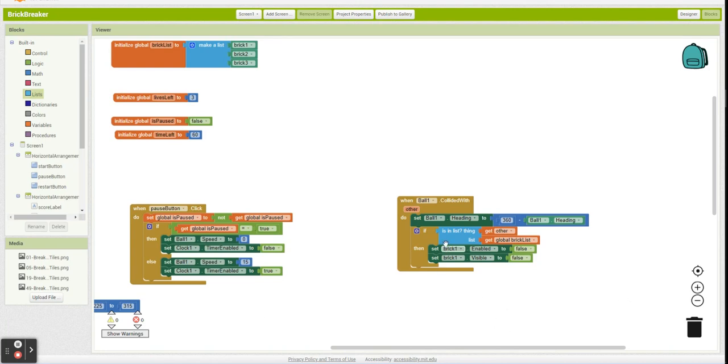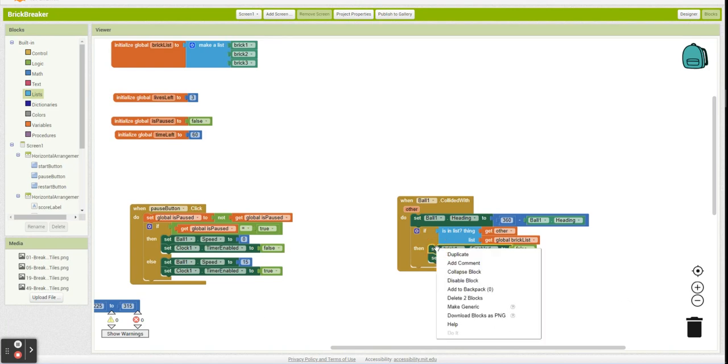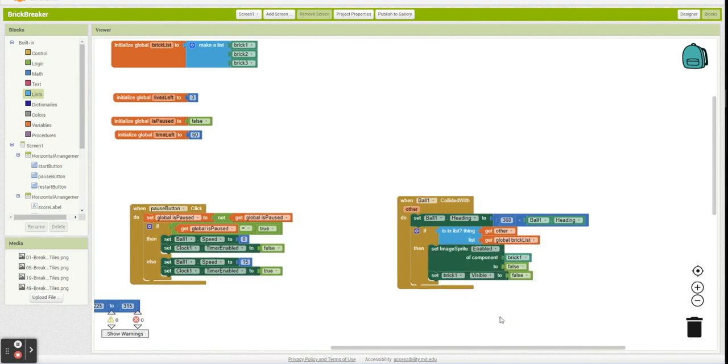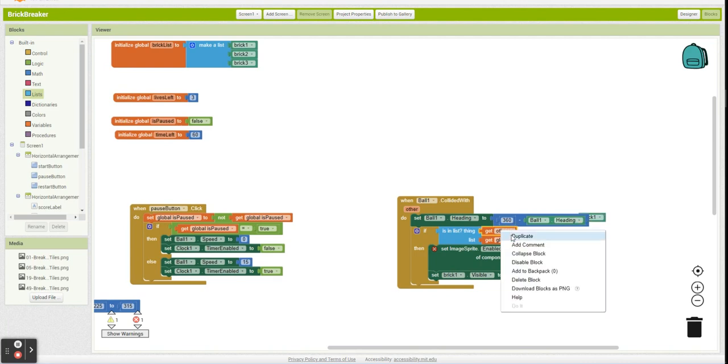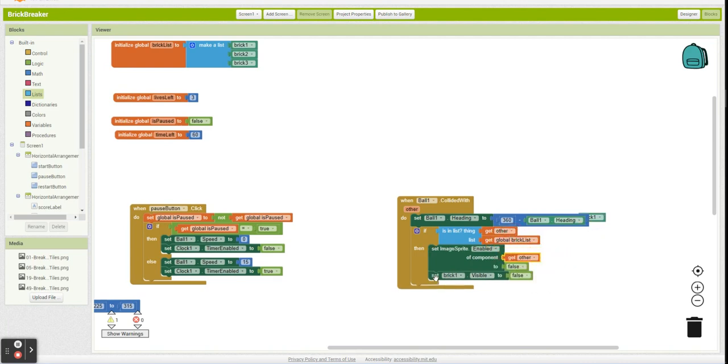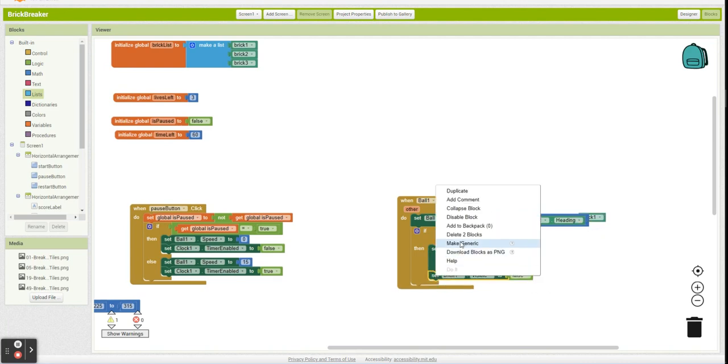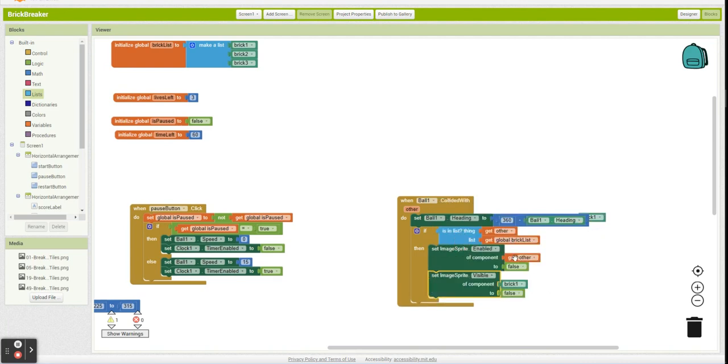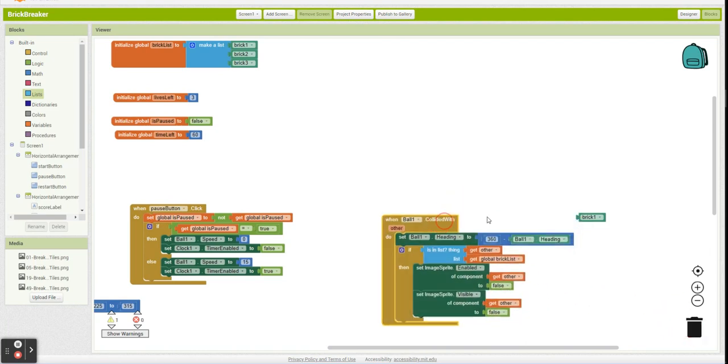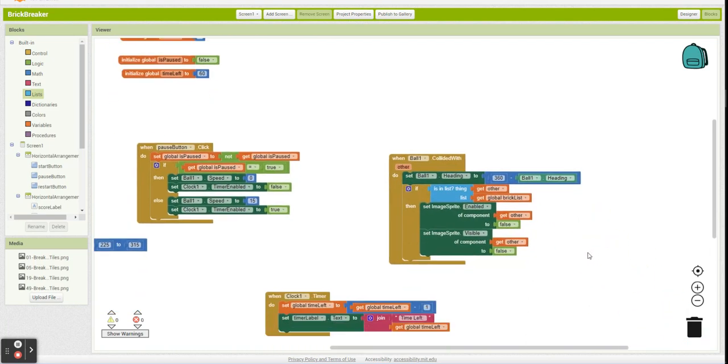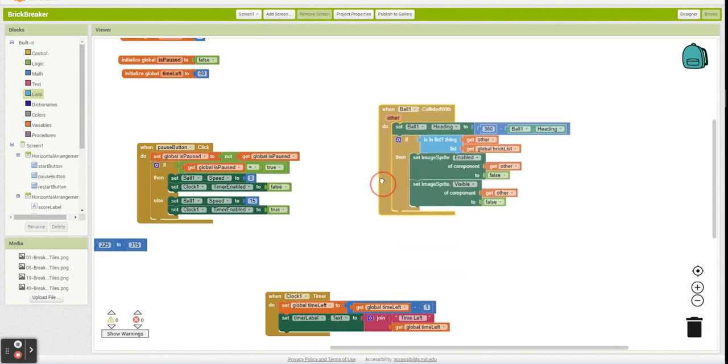So if you right-click on this, you can say make these generic. And this is going to say, what image sprite do you want me to disable? Brick one? No. The one that we hit. Same thing here. Not brick one. The one we hit. Now, whatever brick you hit will be destroyed.